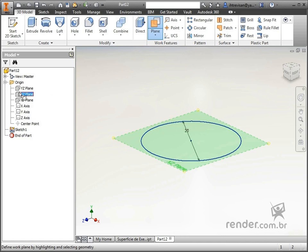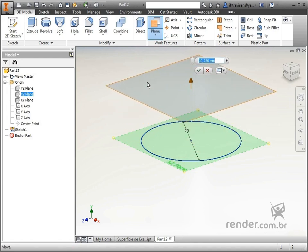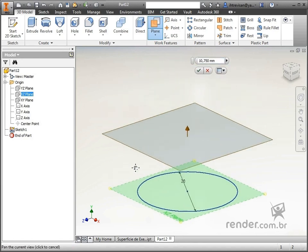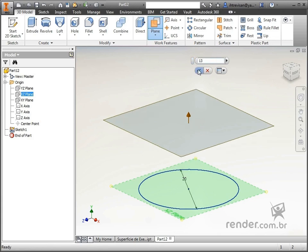We bring the mouse closer to the plane being created, left-click and drag up. We inform the measurement of 13mm for the distance between the planes and confirm.